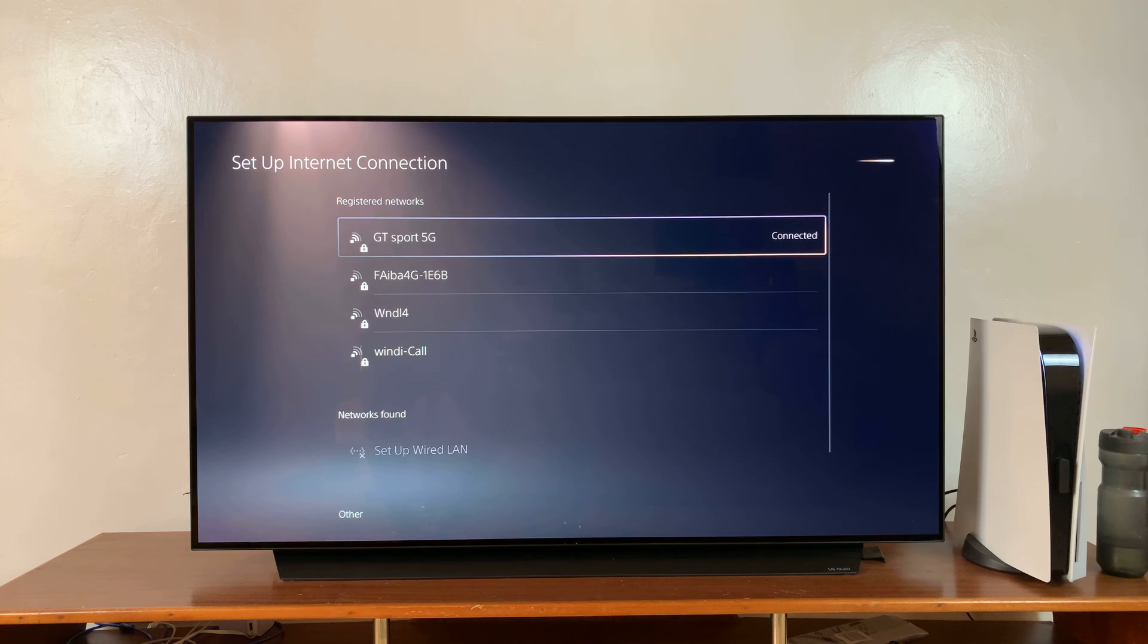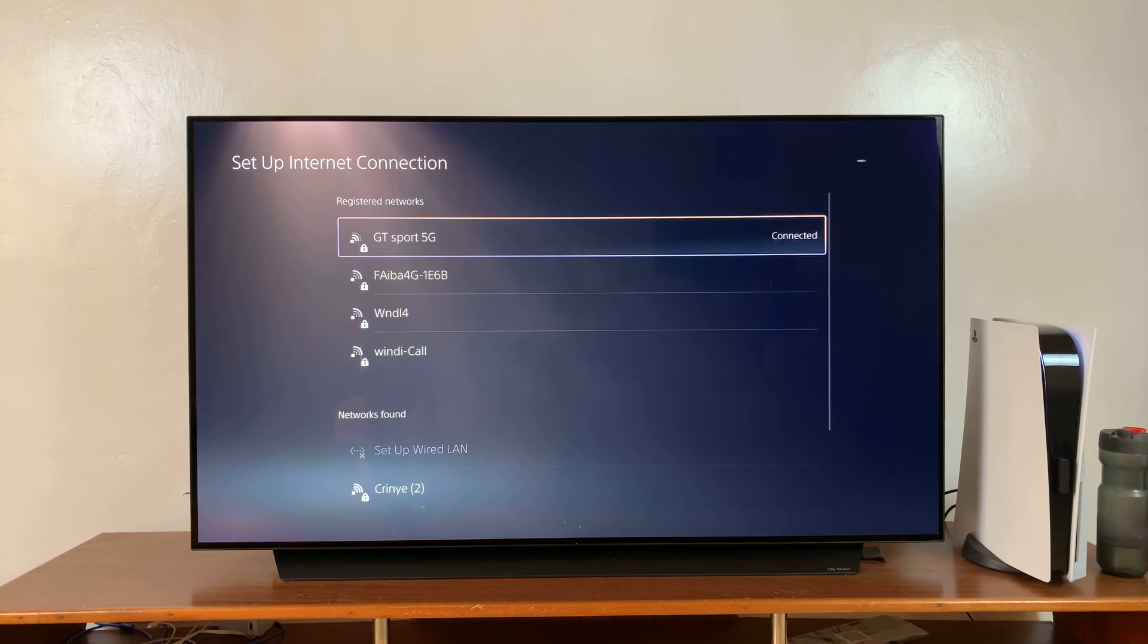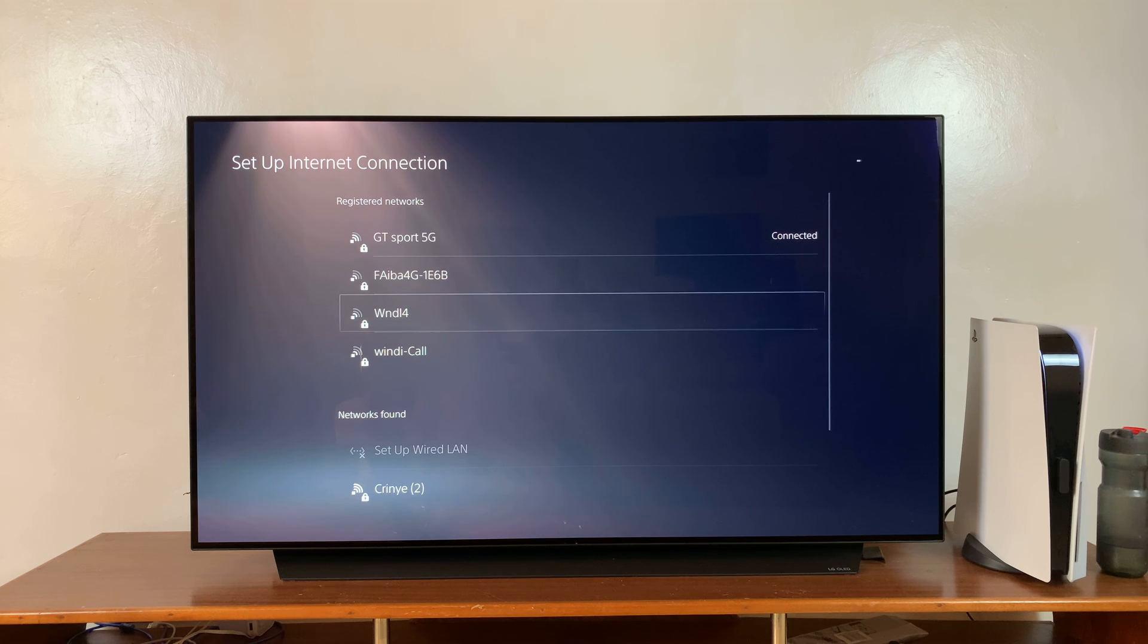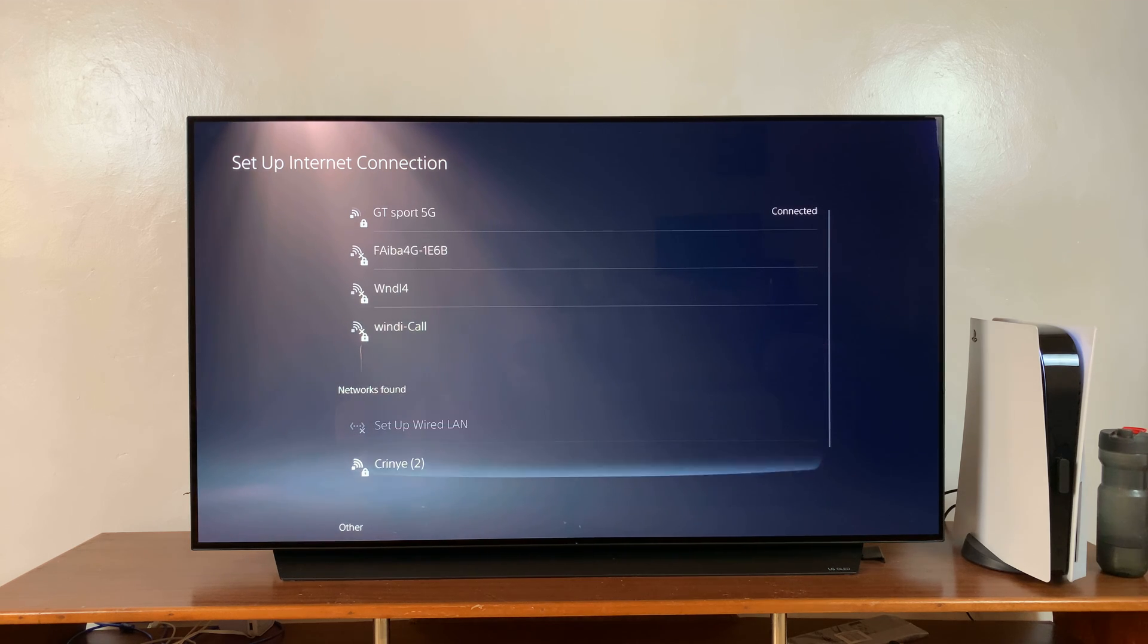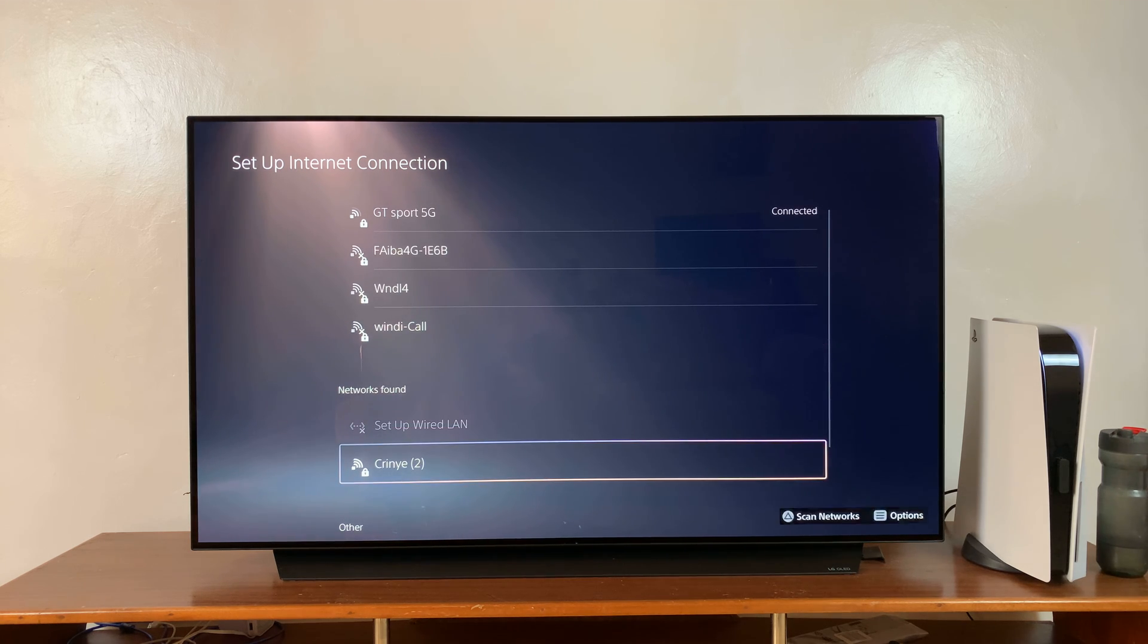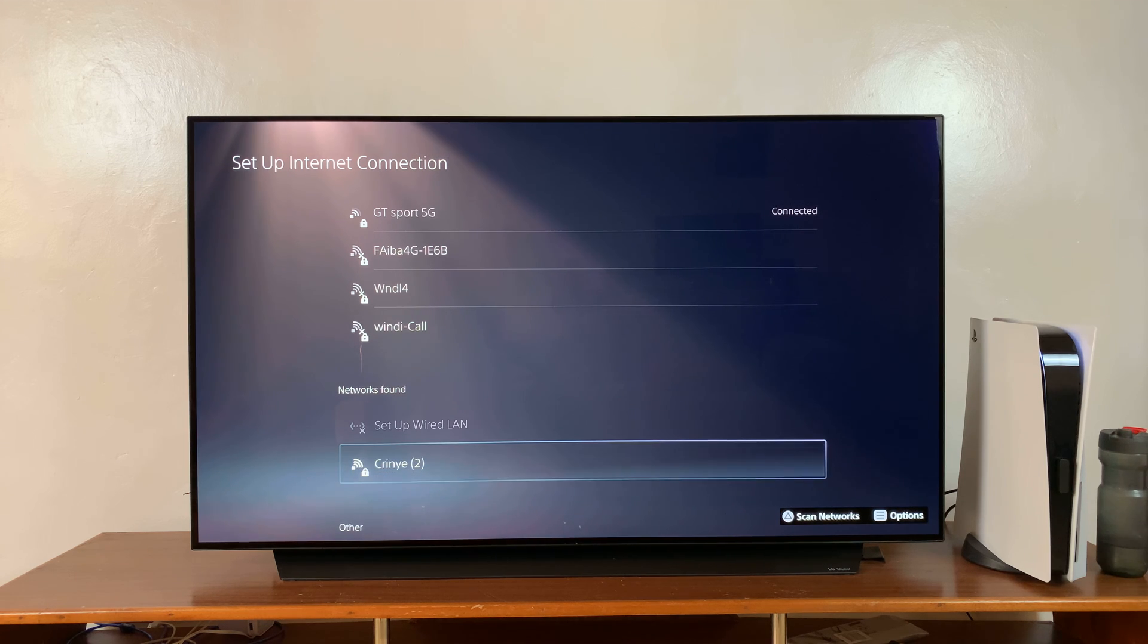And you should see all the available Wi-Fi networks. Now, at the bottom here, you should see a list of networks found and you should see your iPhone's name as one of the networks found.